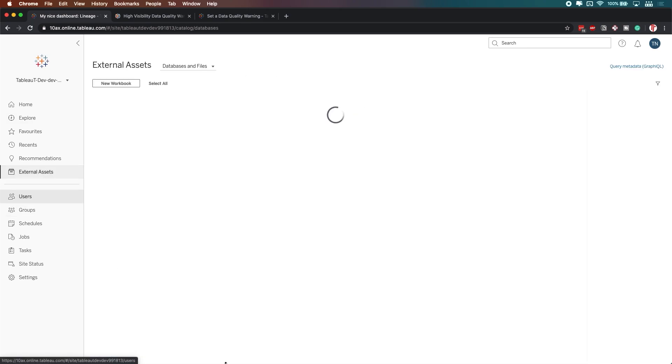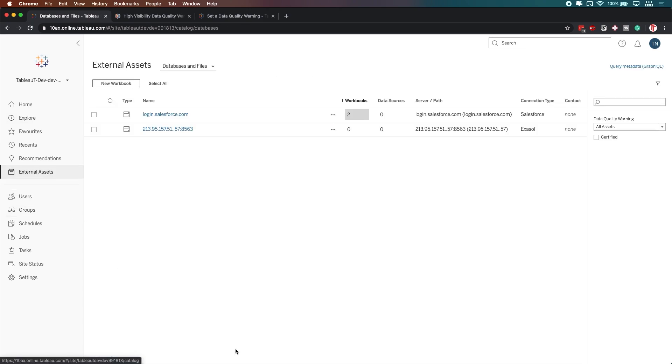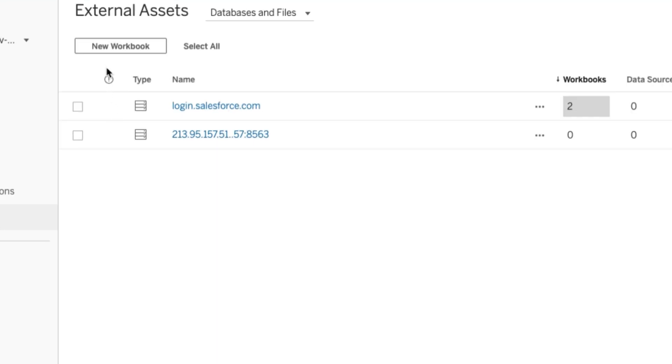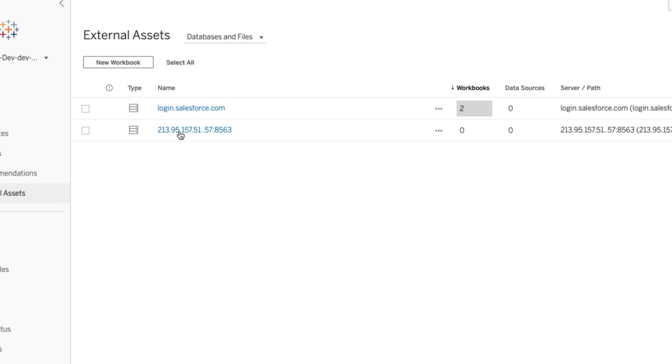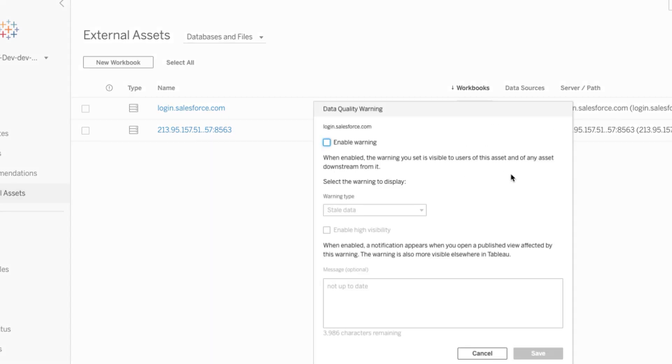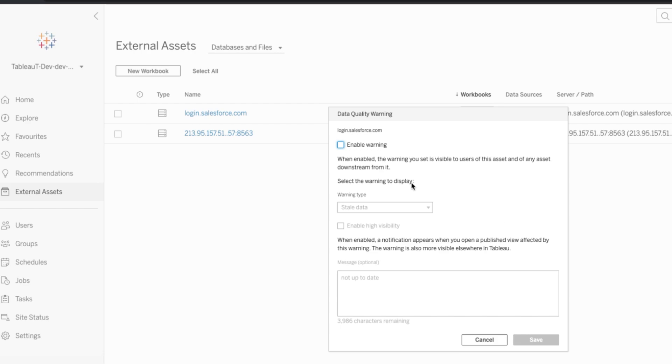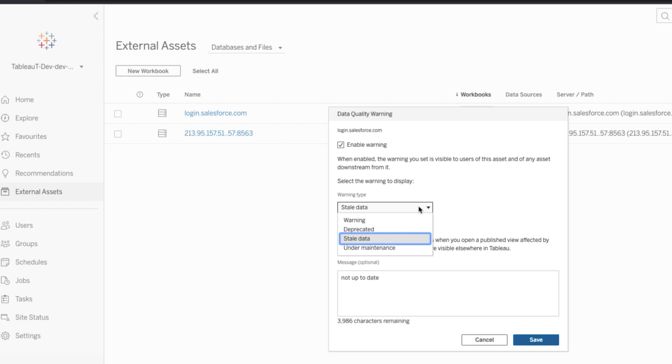So what Tableau have done is they've added the ability for you as an administrator or an owner of a data set to add high visibility warnings. Let me just show you how that works. At the moment, you'll see that this column here on the left-hand side with this exclamation mark is empty. There's nothing there. This is where typically the quality warnings would appear. So let me just zoom out a little bit and let's just set one of these up. I'll tick quality warning and you'll see here that I have the ability to enable the warning. I can choose what kind of warning I want.